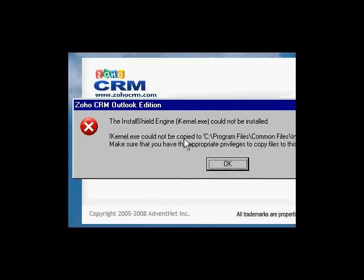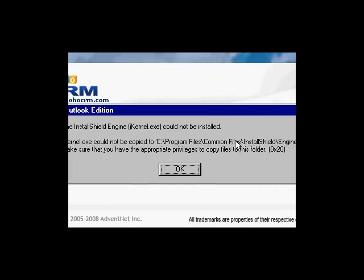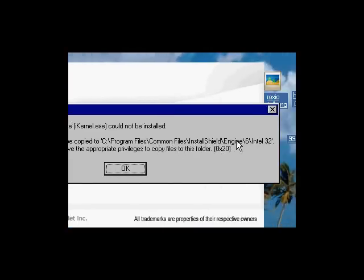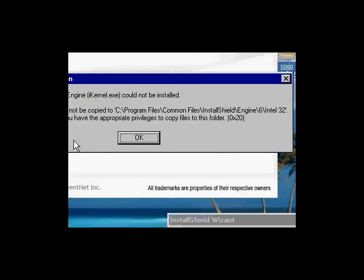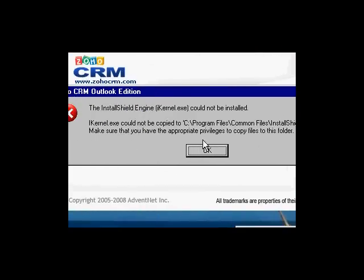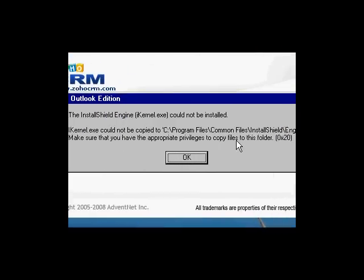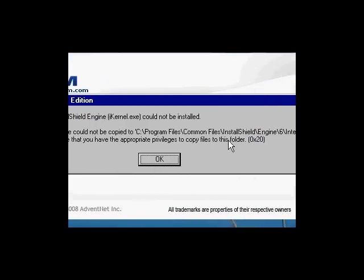iKernel.exe cannot be copied to C program files, common files, install Shield Engine 6, Intel 32. Make sure that you have appropriate privileges to copy files to this folder. Well, I am the administrator and I have super rights here. So that's a problem.